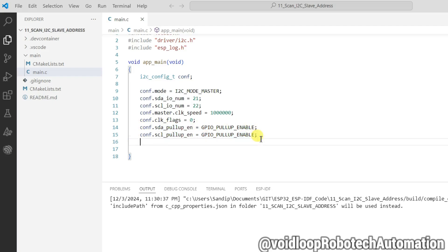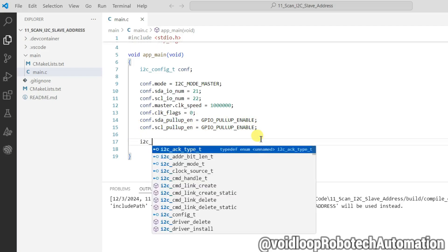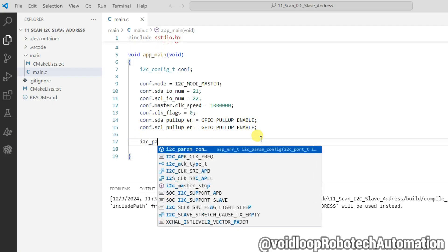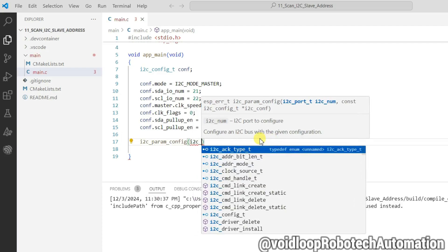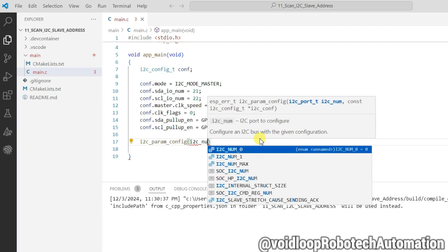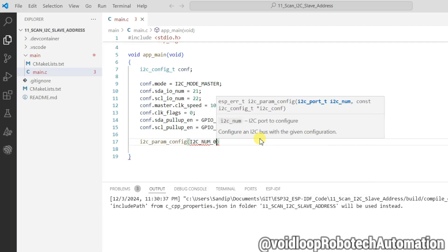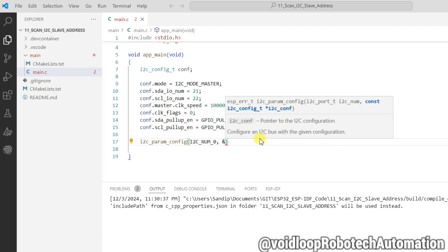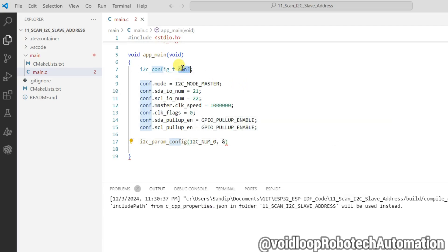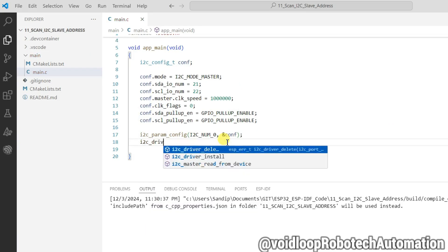Now I will call i2c_param_config function, i2c_num_0 because we are going to use I2C 0, address of this conf structure. Now call i2c_driver_install.